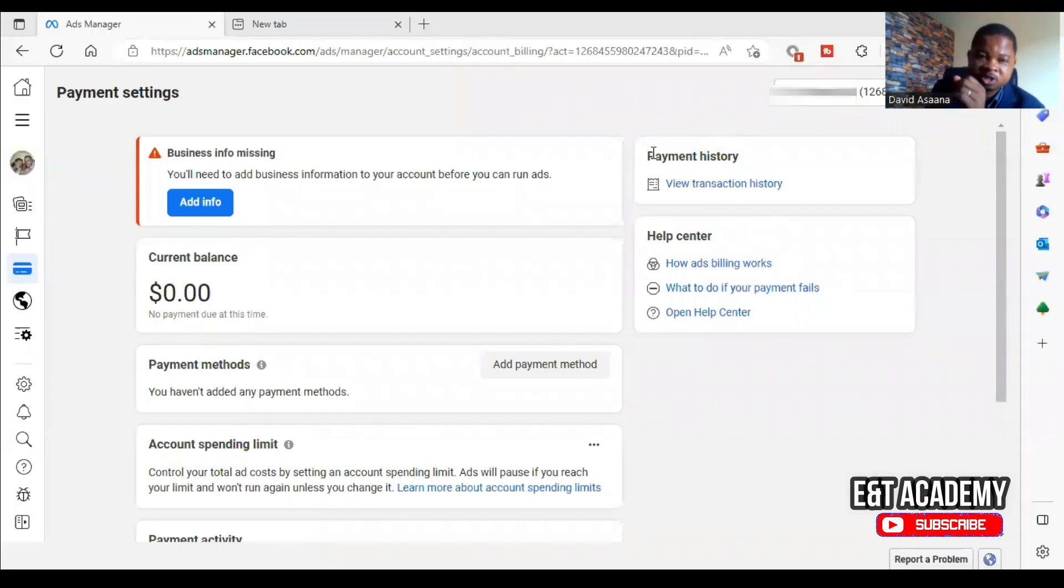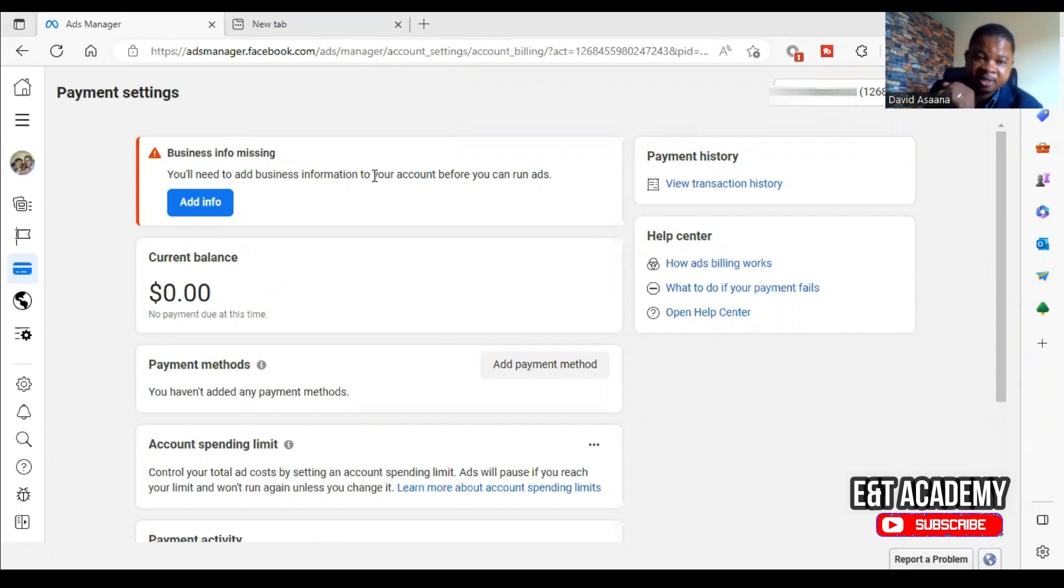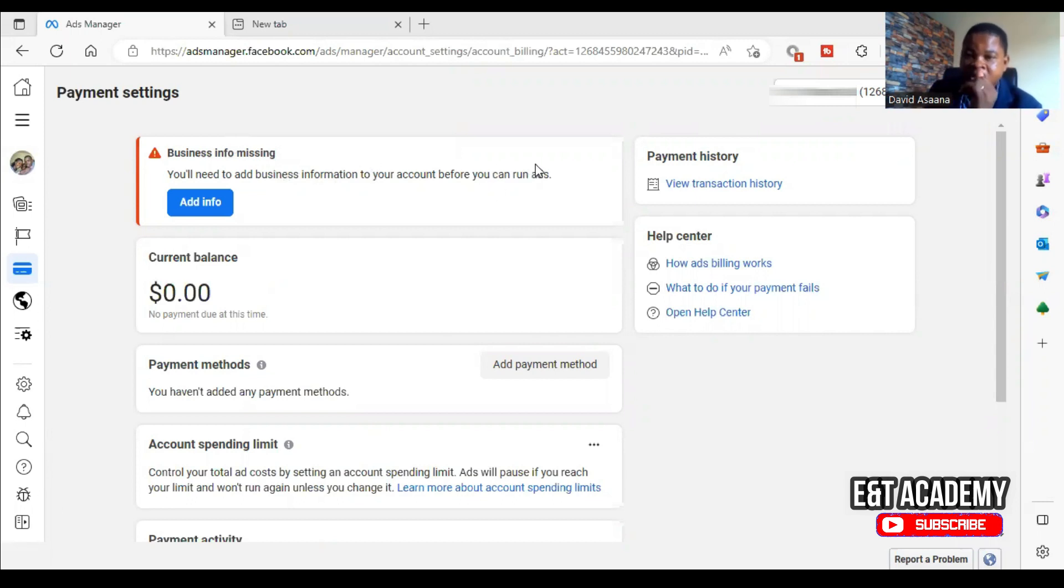Hello and welcome to this channel. If you have a problem such as business information missing, you will need to add business information to your account before you can run ads. I will take you through a process of how to get this issue resolved.